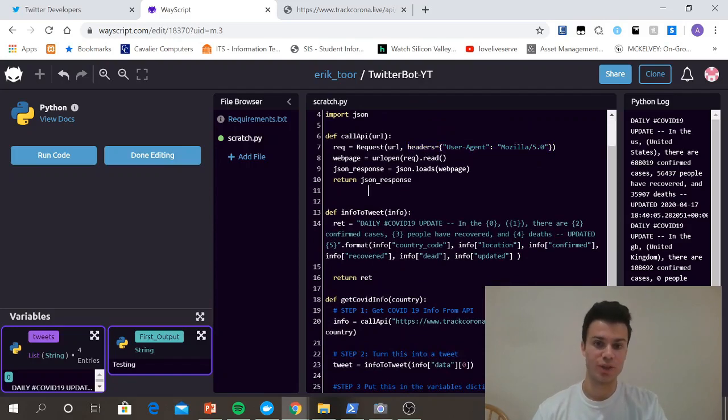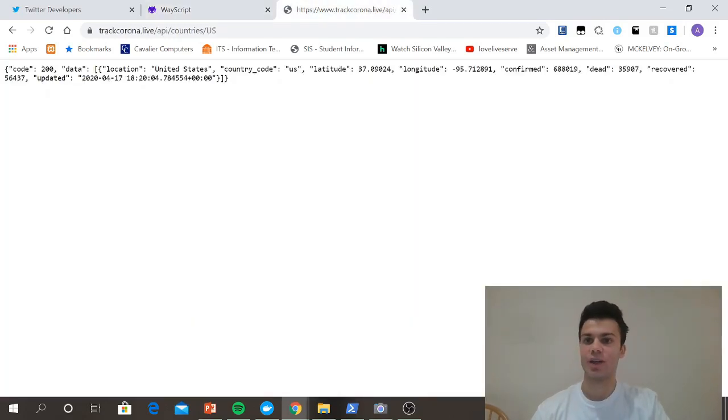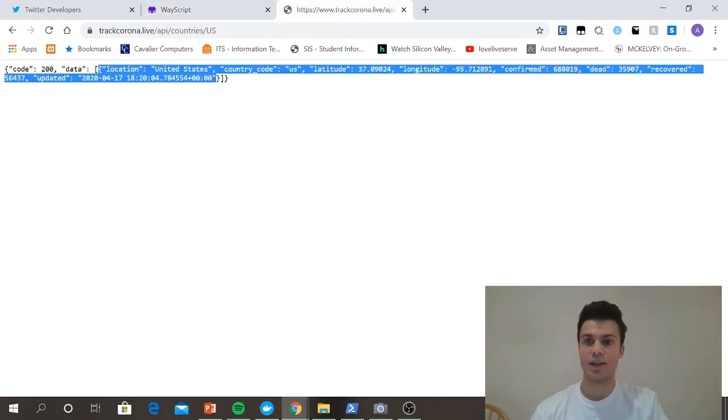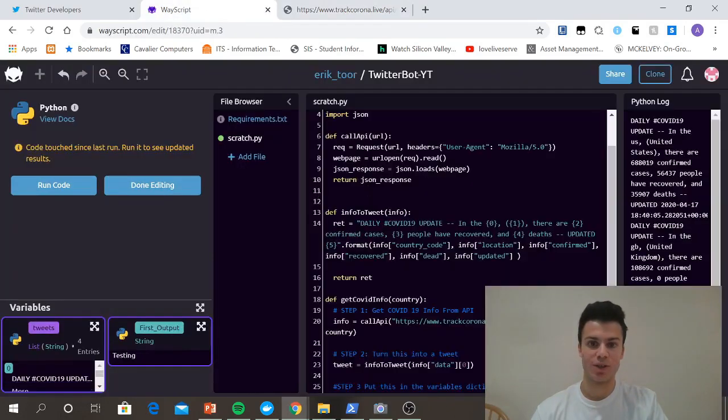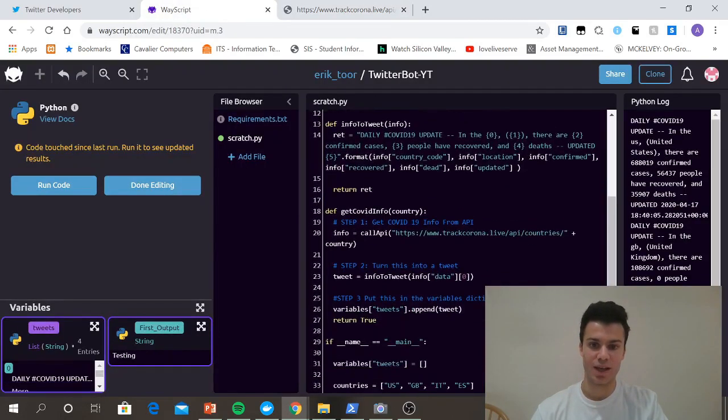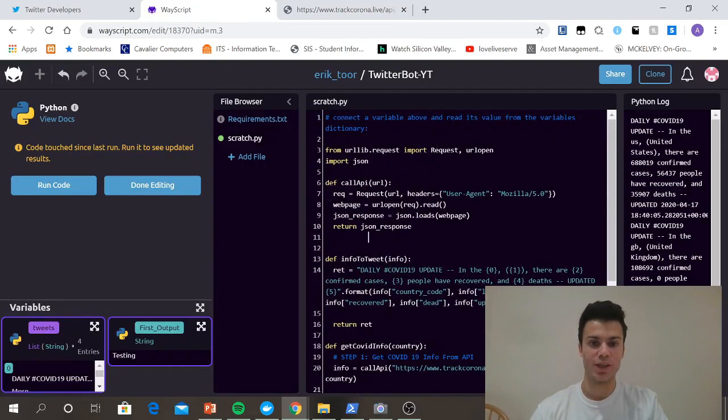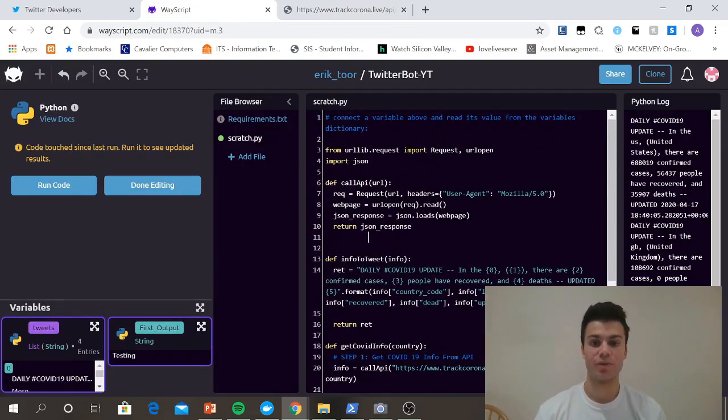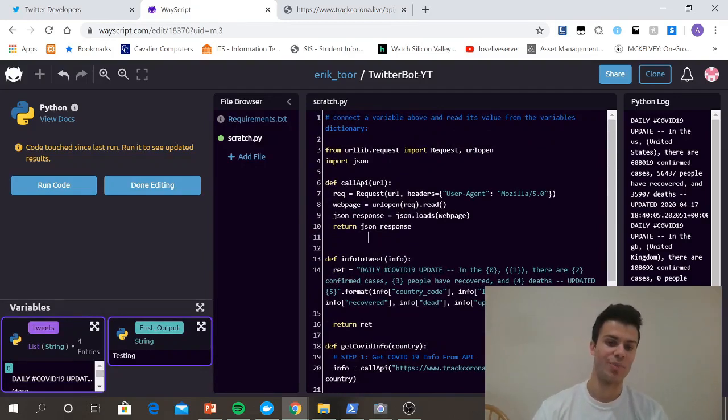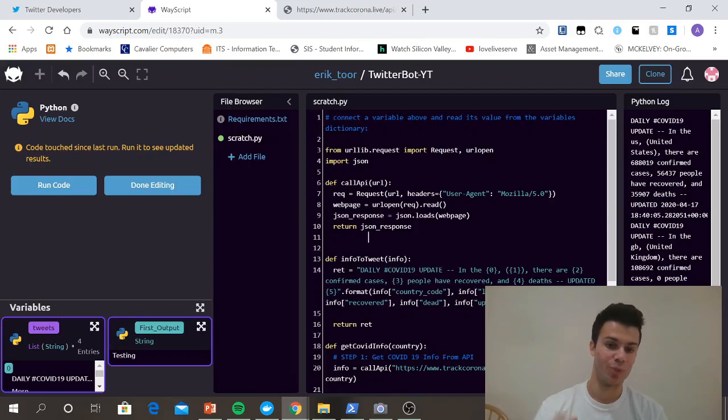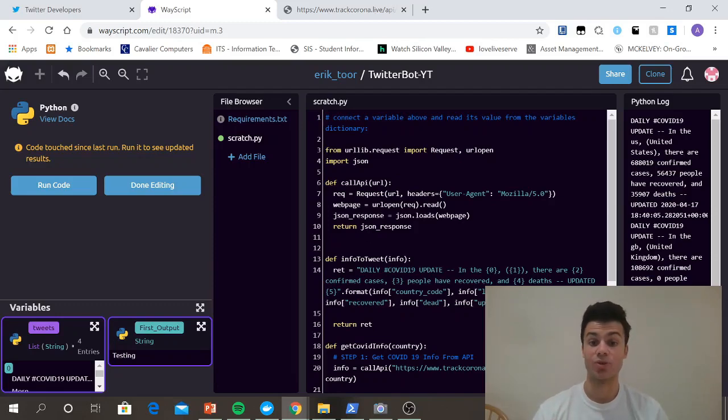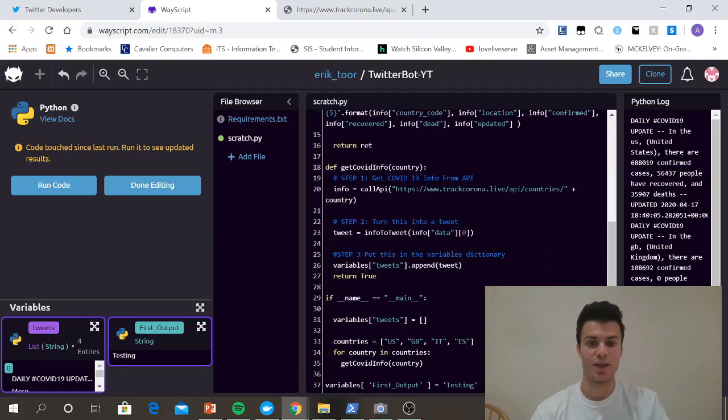So now I have all the JSON I need. And if you look, data at index zero is the information we need. So I'm passing in data at index zero to my info to tweet. And then I just use the .format operator for my info to tweet function. I put in info at all the important things into my ret string, and then I return that string.